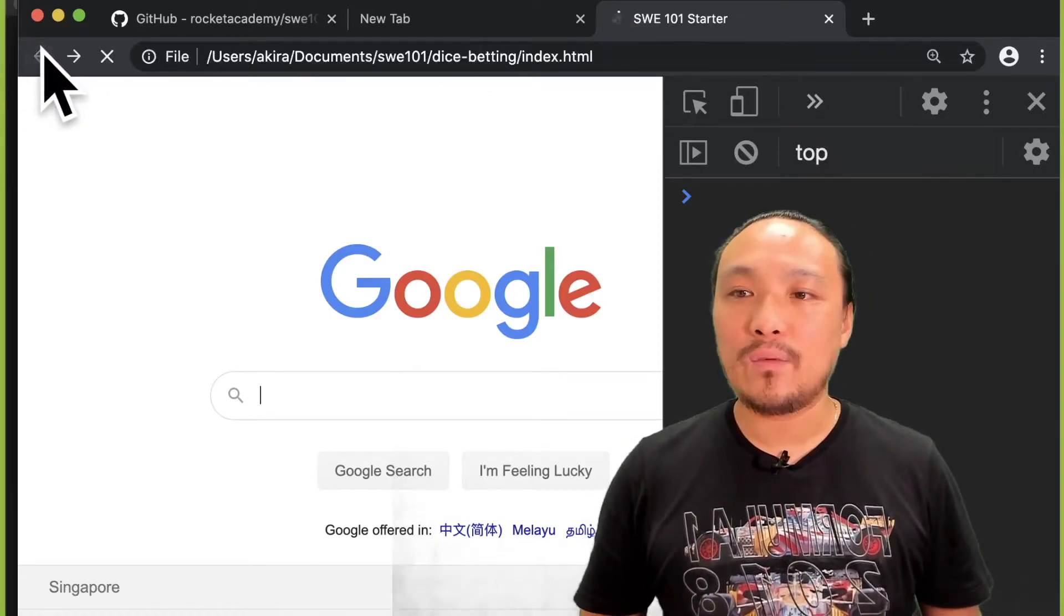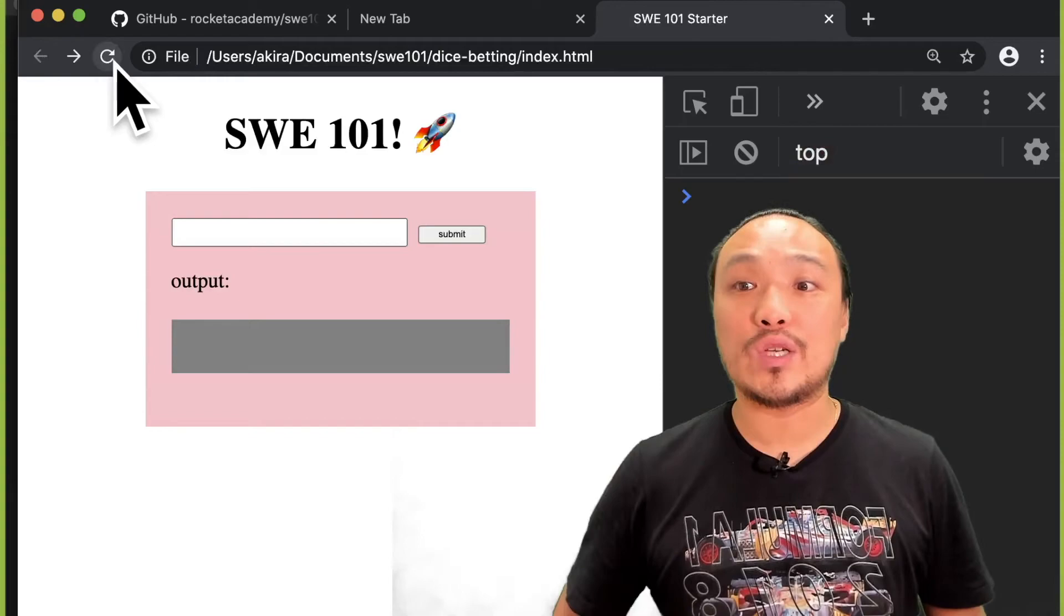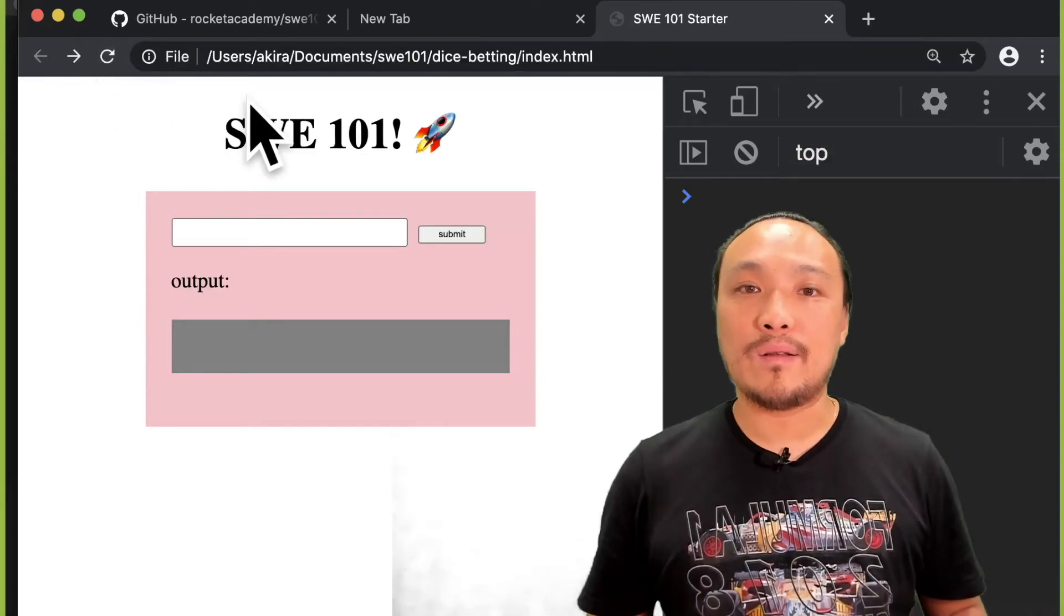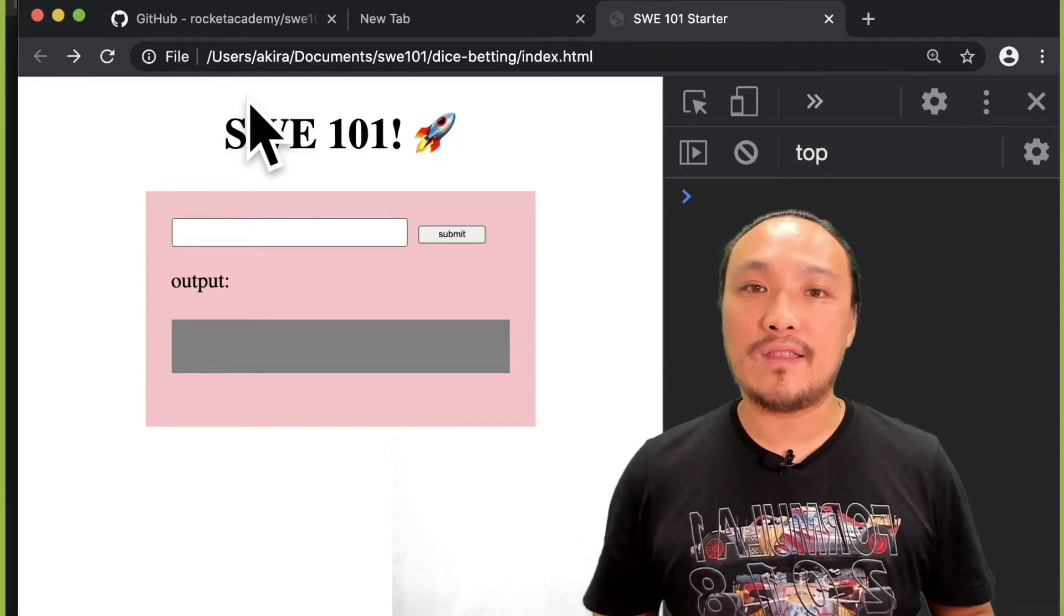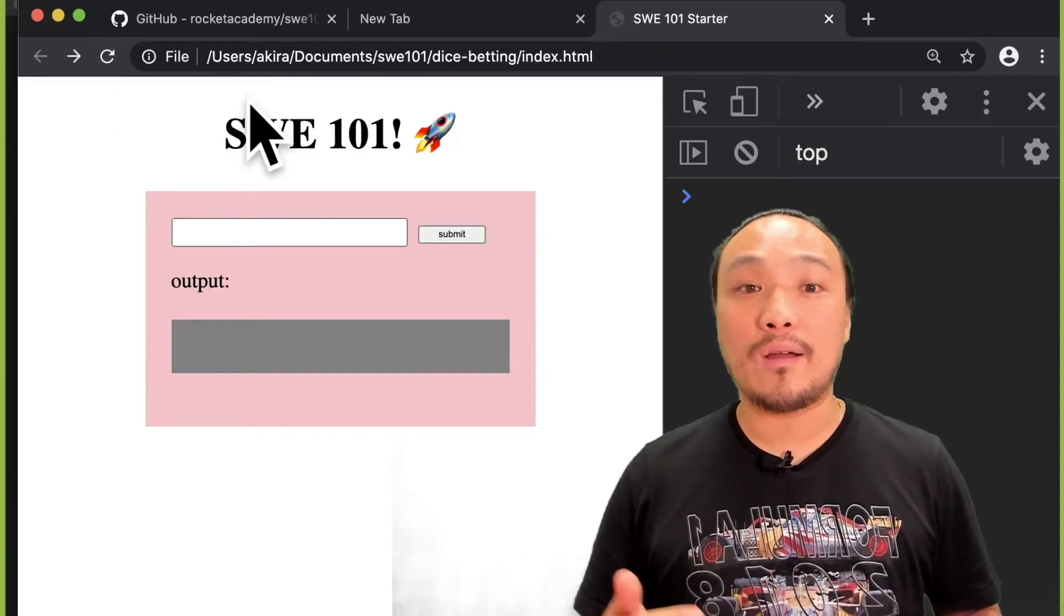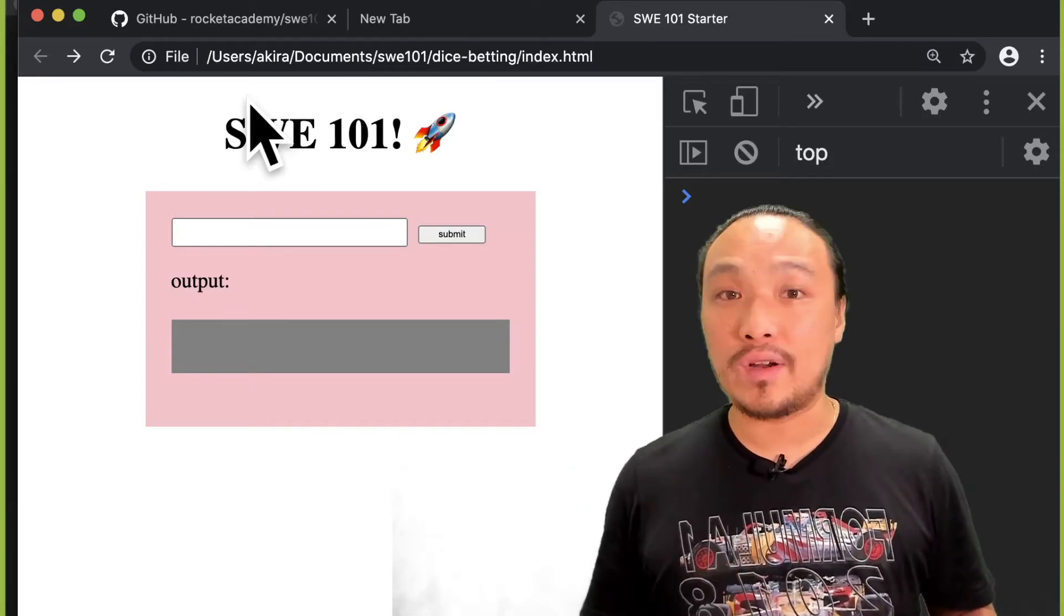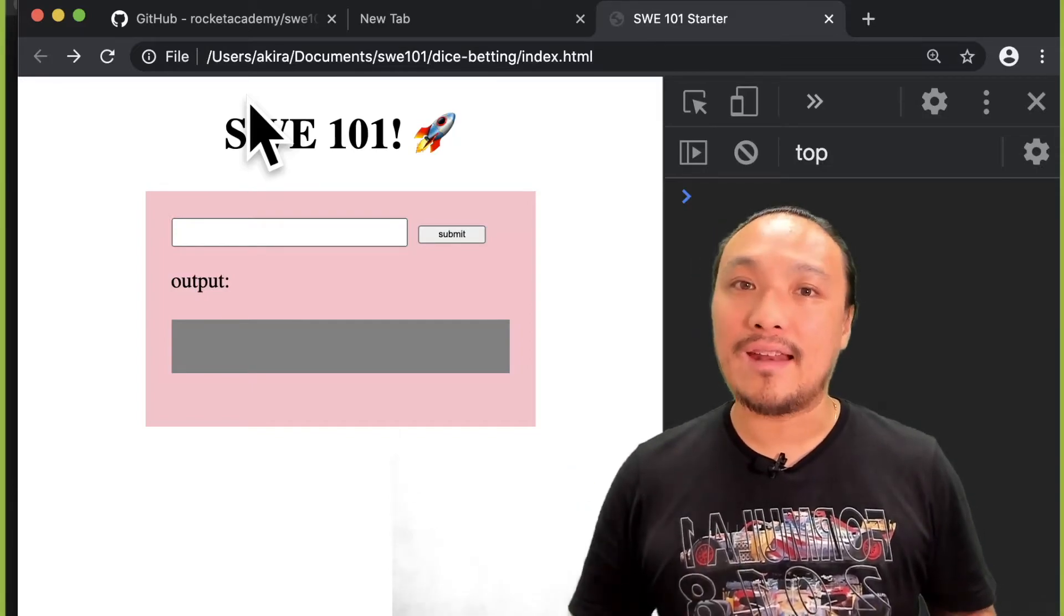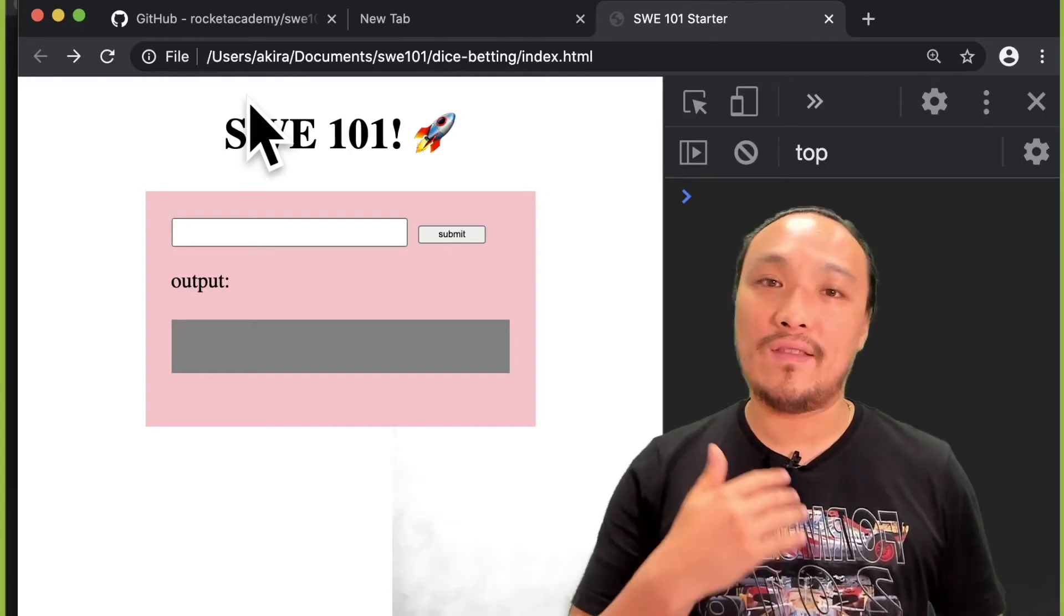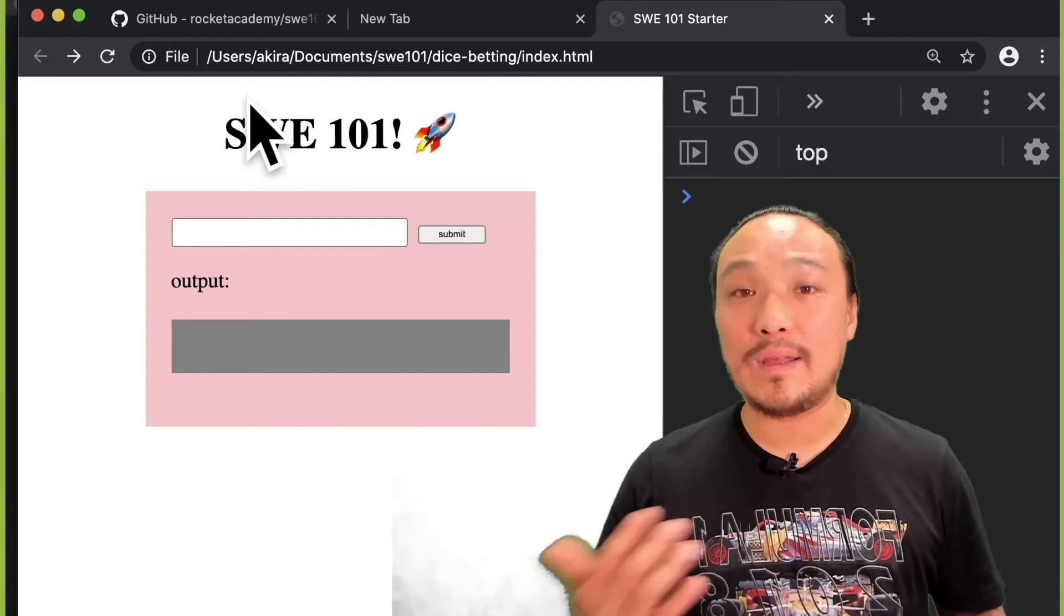The second way is if I simply hit the refresh button. The refresh button means that the browser goes and gets from the folder my index.html file all over again. And it's as if it had never seen this file to begin with.